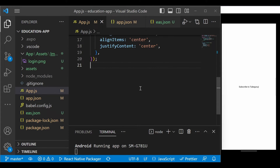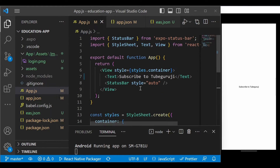Welcome back to another episode of Educational App by React Native. This is a complete React Native course for beginners, and in this tutorial we are going to build the Google authentication system for our application — a login page with Google Sign-In using Expo.